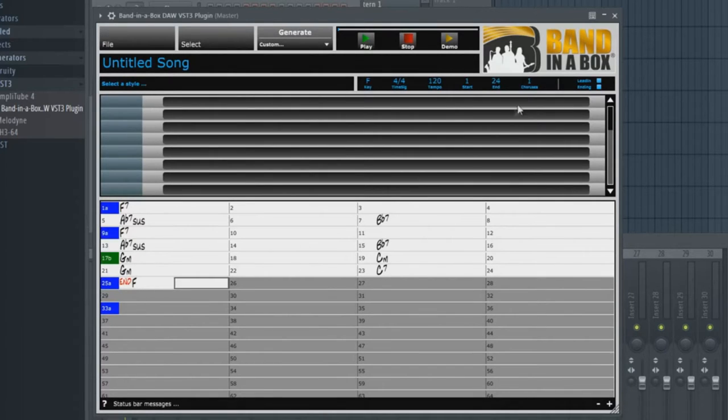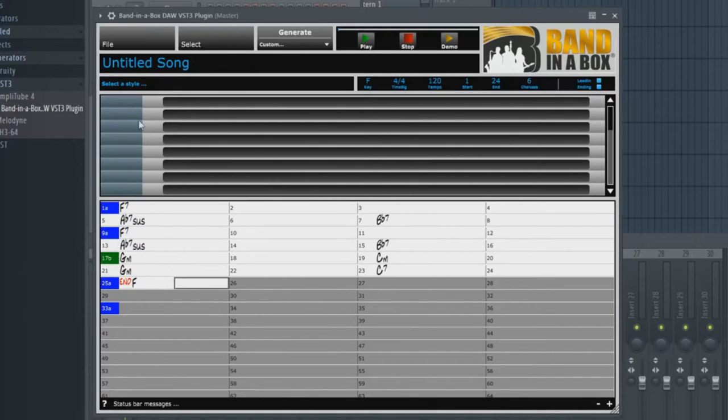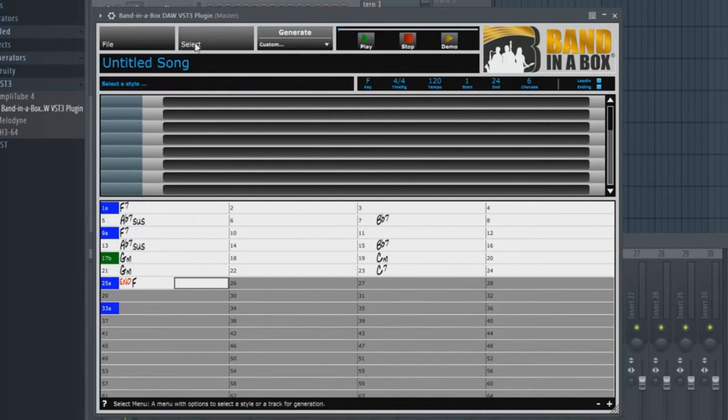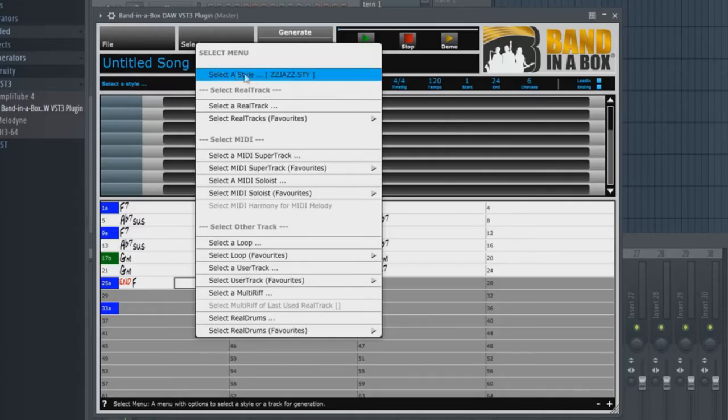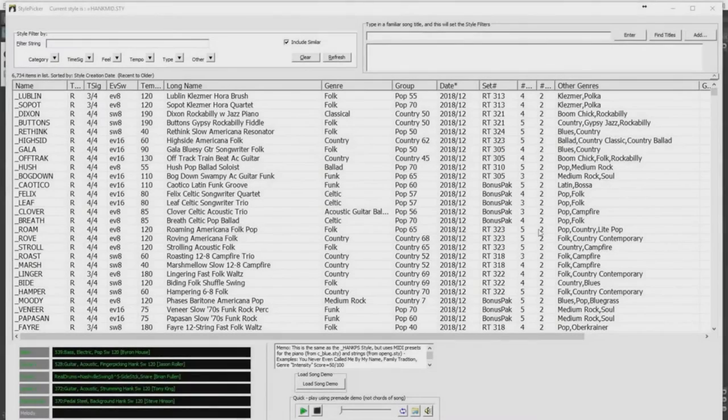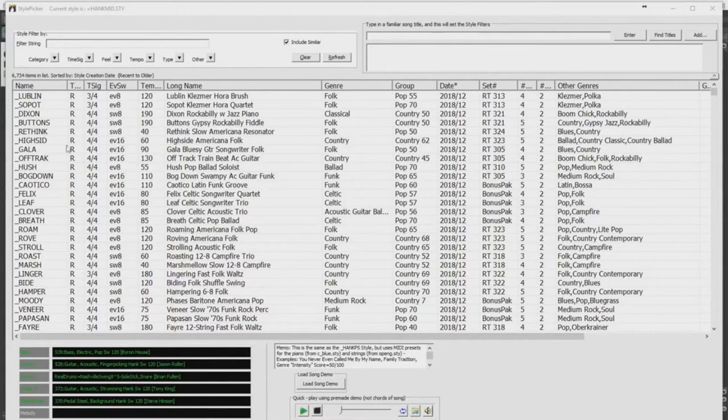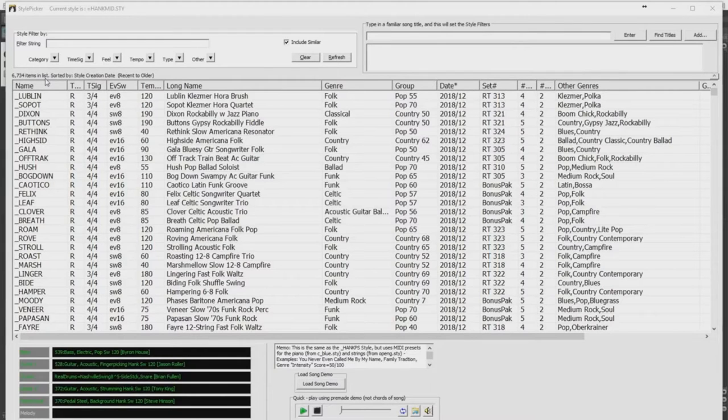I think that's good. I'll make the end bar 24 but I'll actually end on an F chord. I'll change Choruses to 6 so this entire thing will repeat six times. So now we can select a style either by clicking in the Select a Style area or by going to the Select menu and picking Select a Style. Here is a list of all of the Band in a Box styles available—you can see there's over 6,000 to choose from.